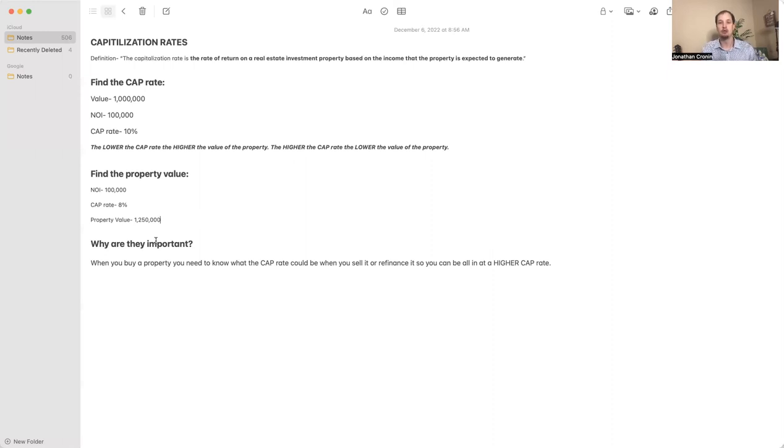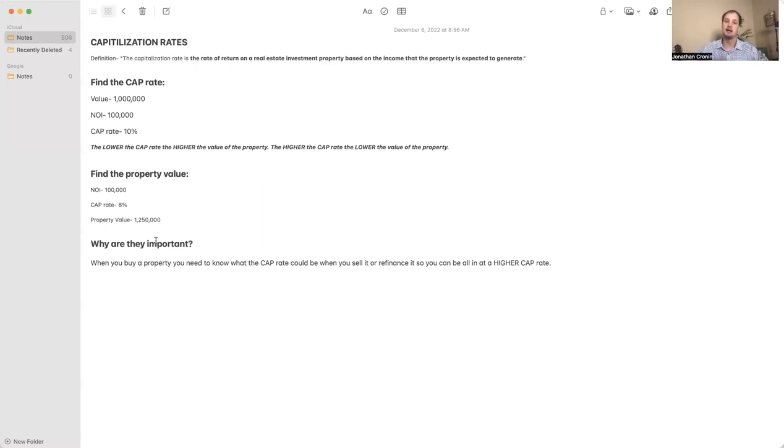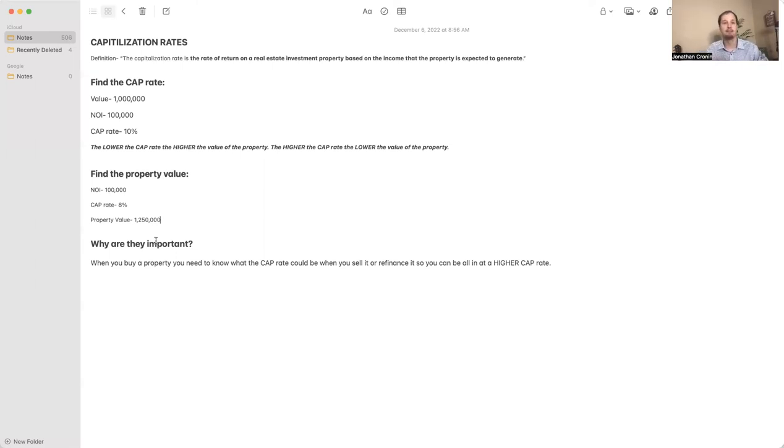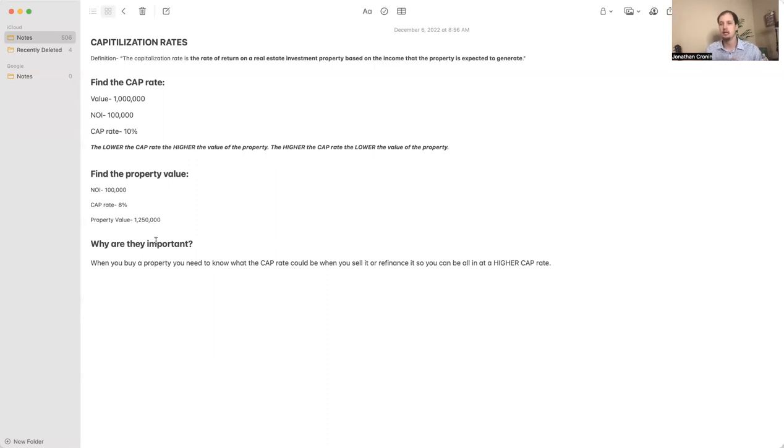So that you can be buying it at a higher cap rate. If I'm wanting to increase the value of my property, if I'm wanting to go in and buy a property, fix it up, what could I sell it for or refinance it for once it's all fixed up? What cap rate could I be at? If I want to be at an 8% cap rate when I sell it, which is really good, especially if you're talking about a Class B or C property.